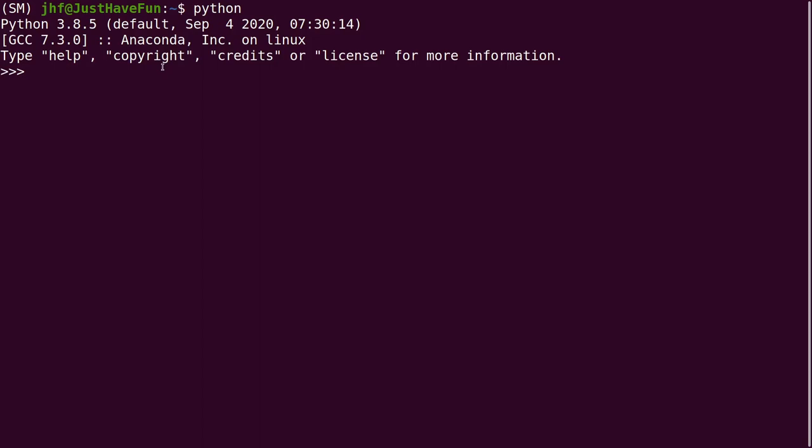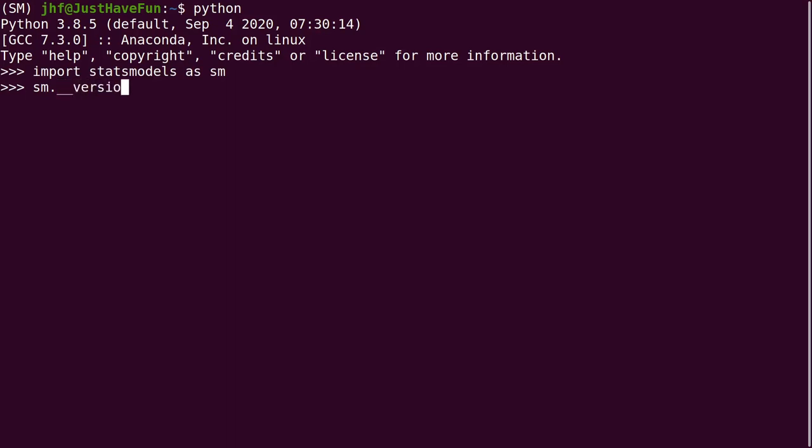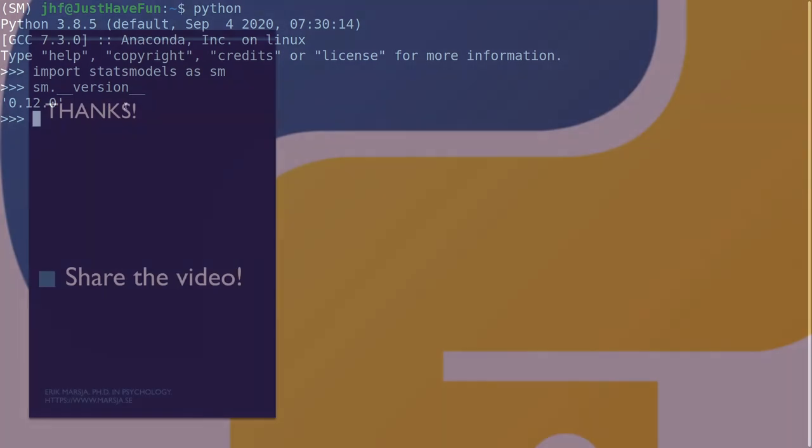Now that we have installed statsmodels using Conda we can open up the Python interpreter and import statsmodels as SM and we can see here the version we have installed. And we have 0.12.0.